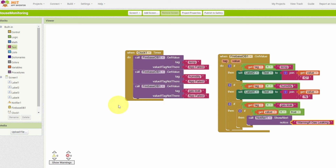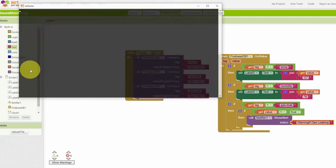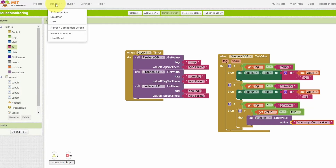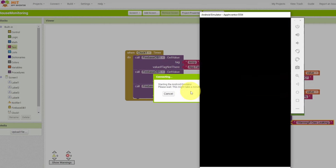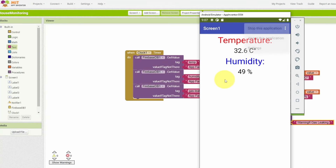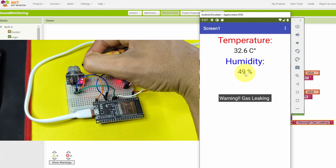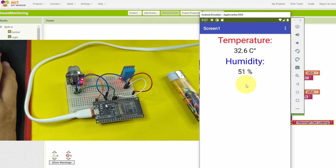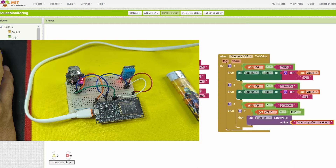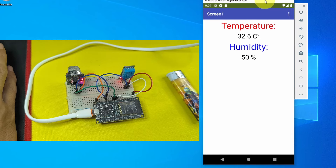I'm going to use the emulator — install the program called AI Starter, then go to Connect > Emulator. After a few seconds, the emulator shows the temperature at 32°C and humidity at about 50%. Testing the gas sensor triggers the 'Warning: Gas Leaking' notification. That's pretty much it for this video — I hope you liked it. If you haven't subscribed yet, make sure to hit the subscribe button, and I'll see you in the next one.